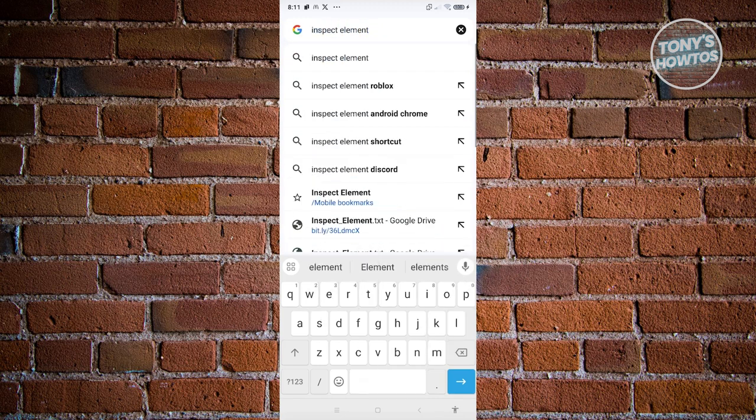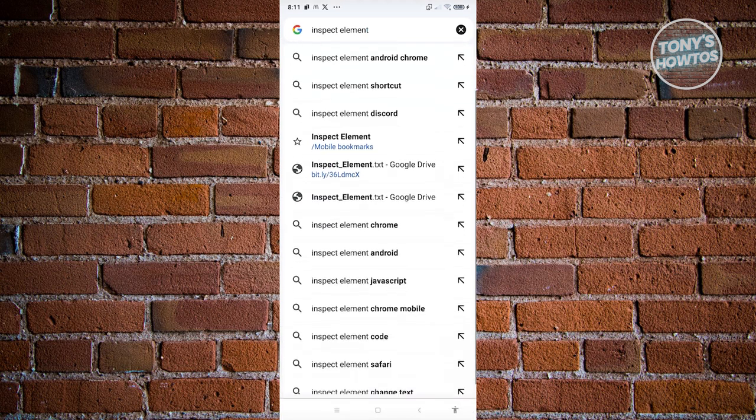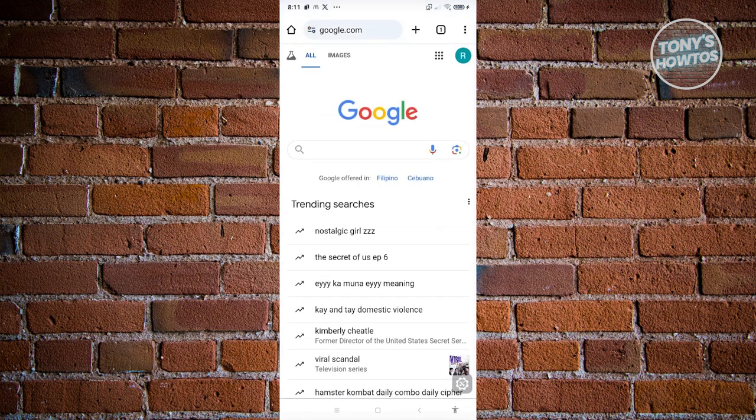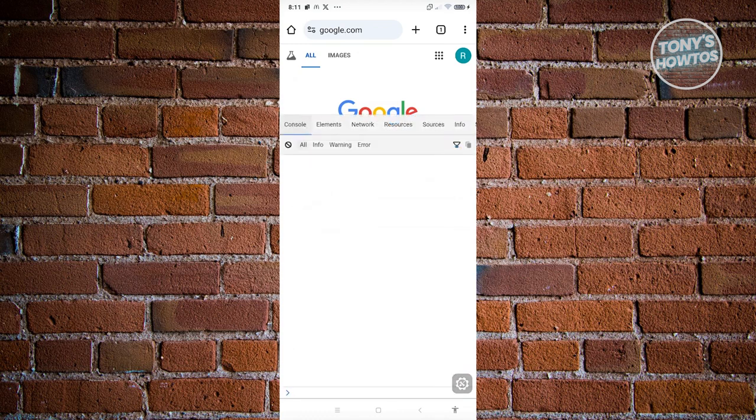Look for the bookmarks option that you see there. If you see a star next to the Inspect Element option, go ahead and click on it. At the bottom right of your screen, you should now have a pop-up that looks like a gear icon. Go ahead and click on that gear icon.